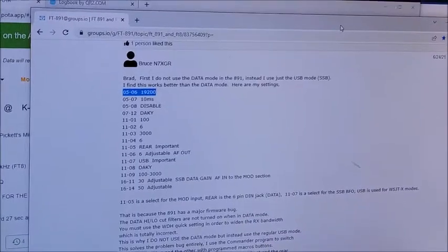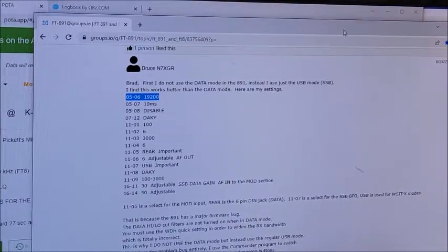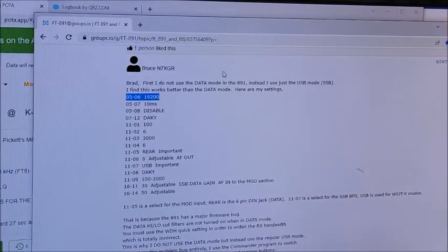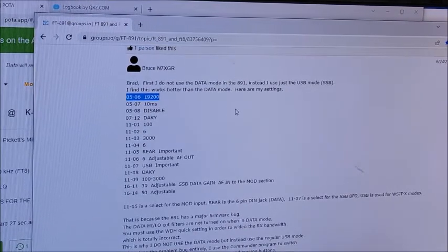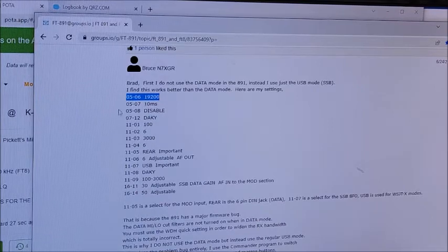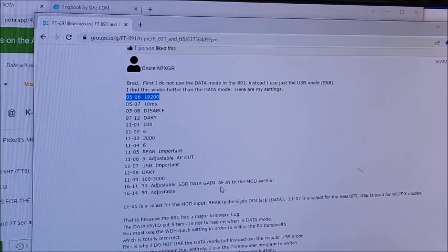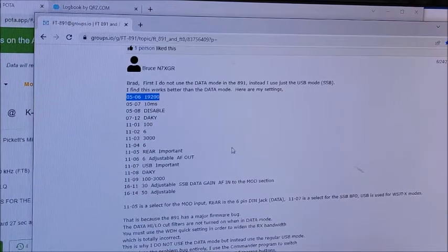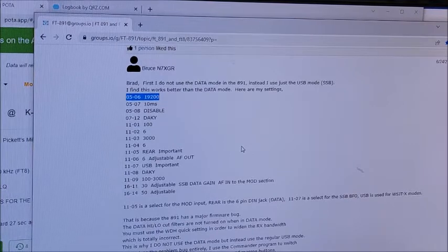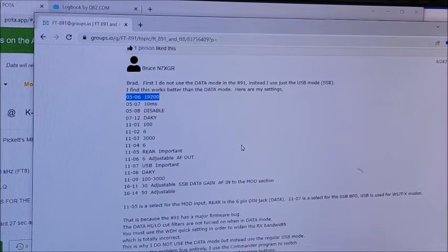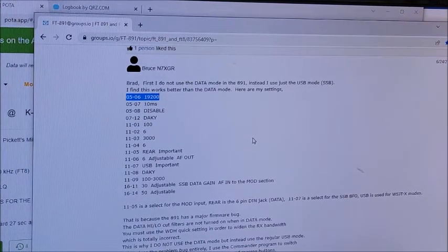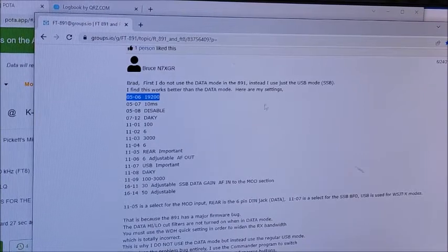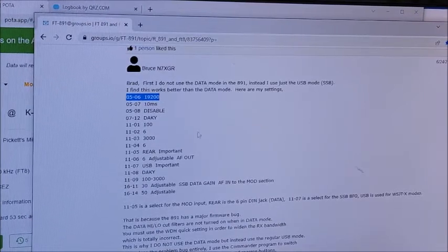Alright, so here are the settings. I don't know if you'd want to screenshot it or whatever, but these have been the settings that work for me and my Yaesu FT-891 for running FT8.